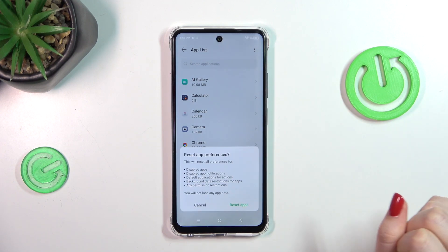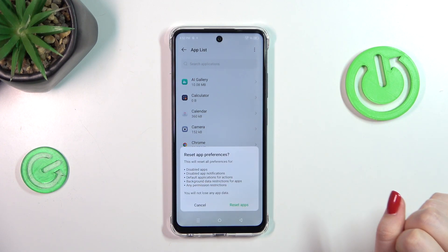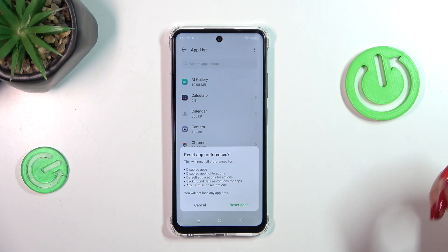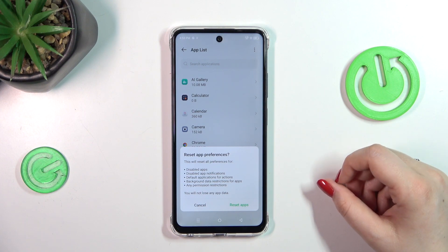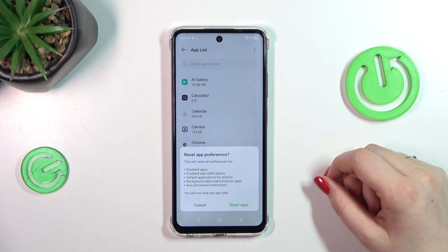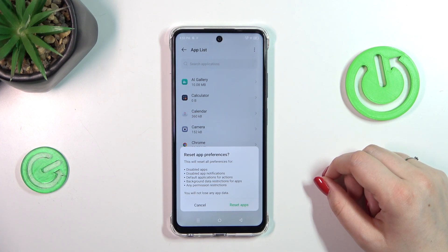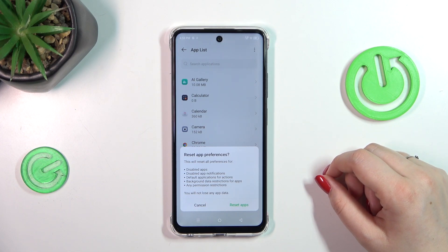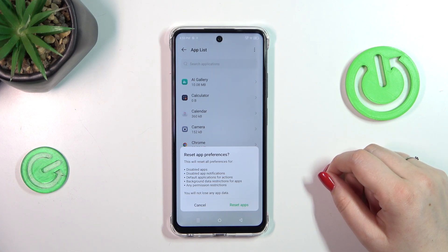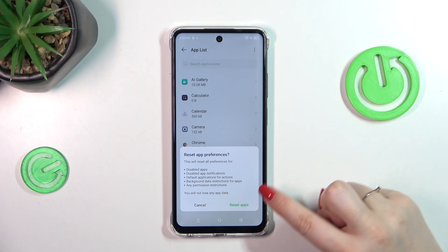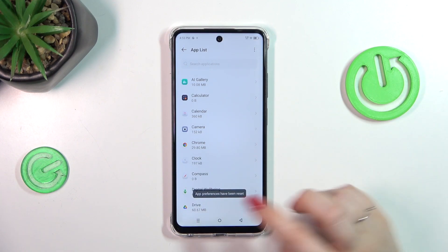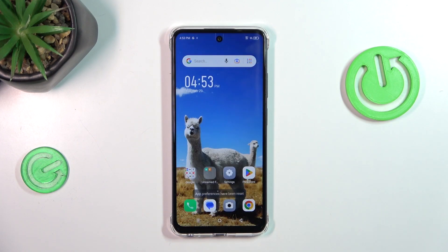We've got our options, so tap on Reset App Preferences. The device will inform us what it will reset — among others, disabled apps, notifications, and background data restrictions for apps. No worries, you won't lose any app data, so simply tap on Reset Apps, and basically that's it.